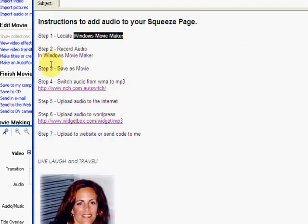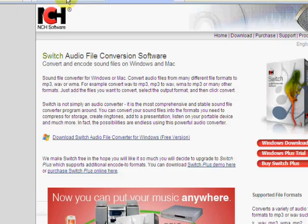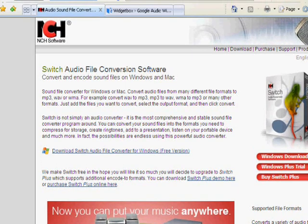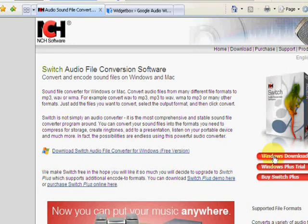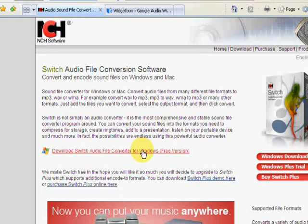The next step after saving the movie is switching the audio from a Windows Movie type file to an MP3 file. So we're going to use a great program called Switch. This is a free program. You can find it by just Googling it. So there's a download there. You can download this for free.